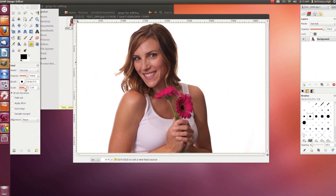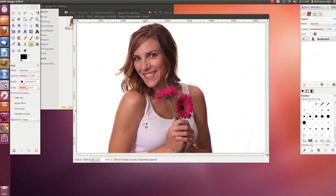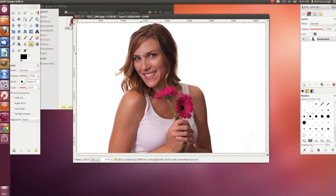I'm going to make my brush bigger — actually, even a little bigger. It says what to do at the bottom like it did before. So I'm going to choose a source by pressing Control while I click on the source area I want, and then paint over the vein and see how it looks.